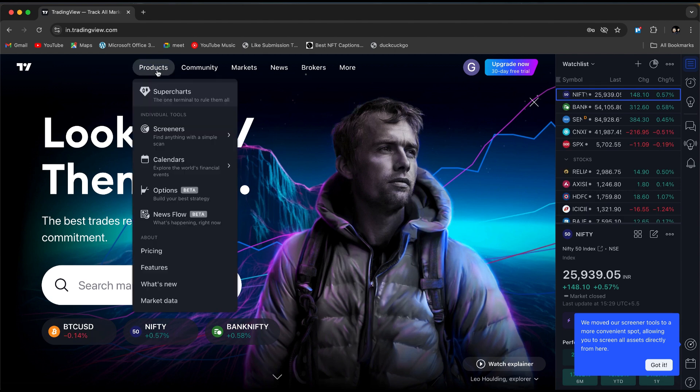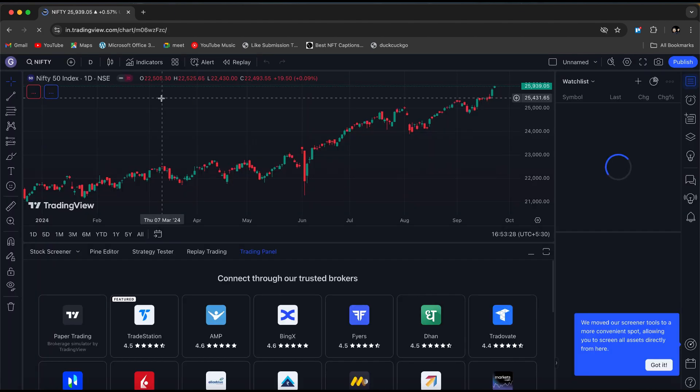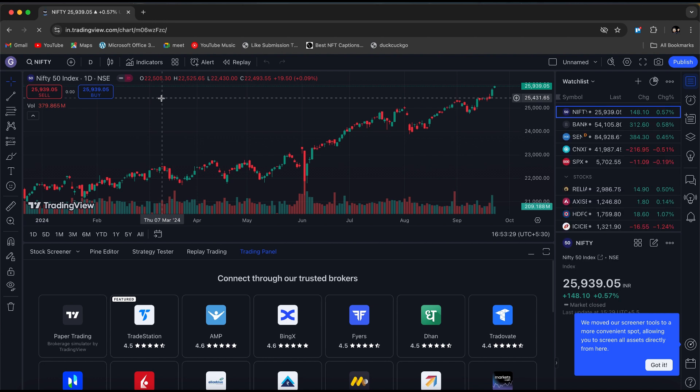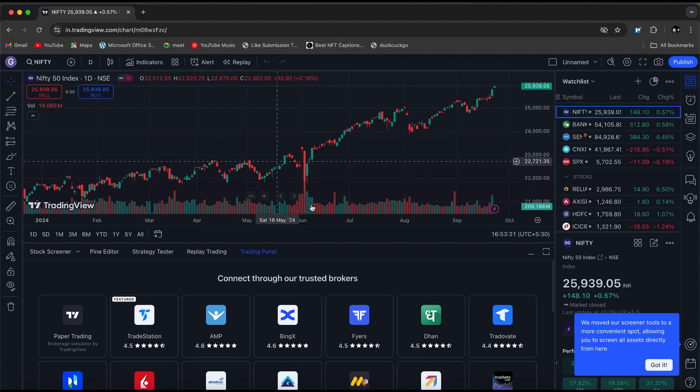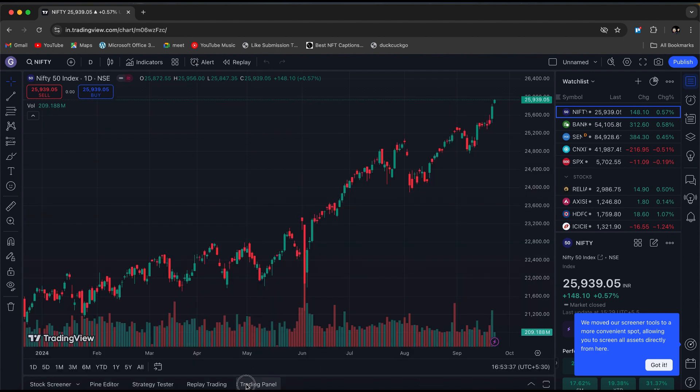Now, encountering a non-tradable symbol in TradingView can be frustrating, but there are specific reasons why this happens. The first reason is that the symbol you're trying to view or trade might not be supported by the data feed or broker connected to TradingView.